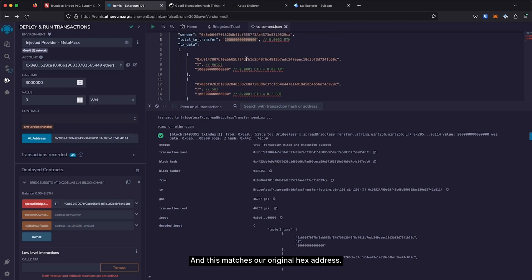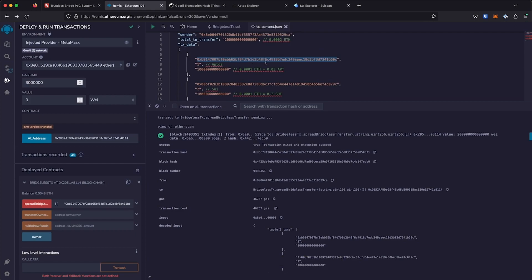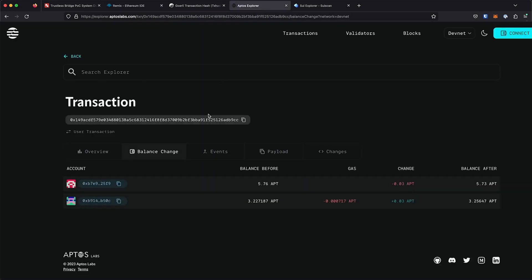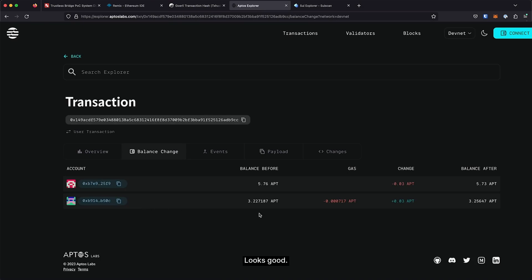This matches our original hex address. Looks good.